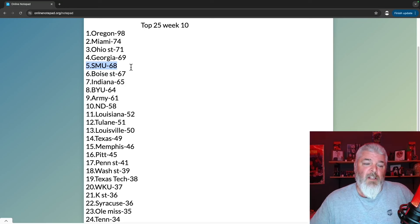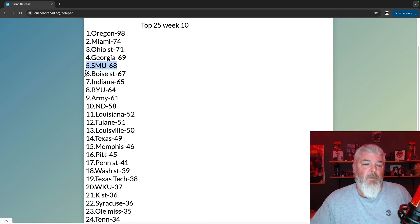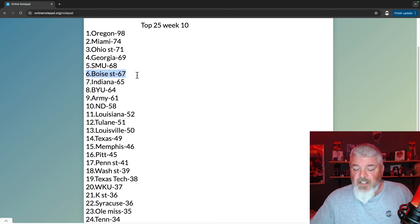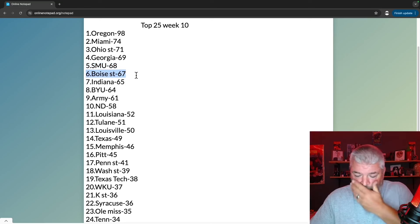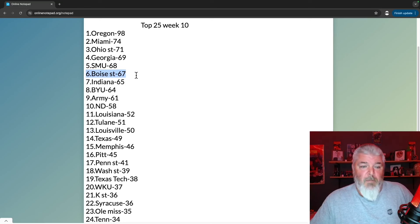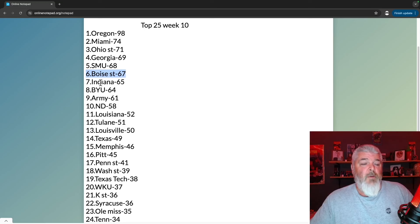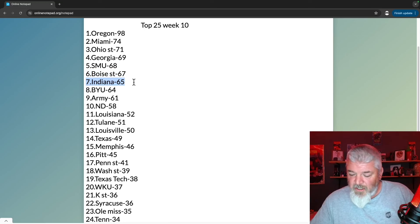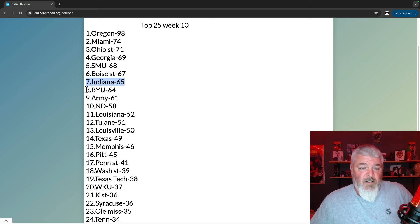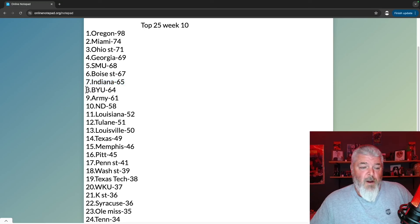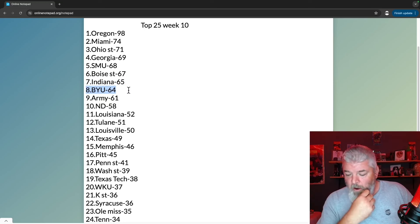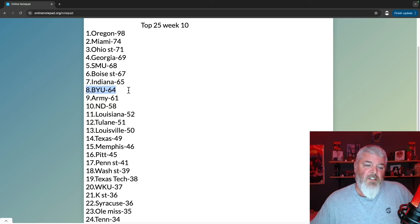At number six, Boise State. They keep just dumping on the wins, they keep the sixth spot with 67 points. At number seven is Indiana with 65 points, still undefeated and moving up in the rankings. Number eight is BYU on a bye week this week with 64 points. They moved down a little bit but that's okay. The Big 12, not good things happen, but BYU is still undefeated.